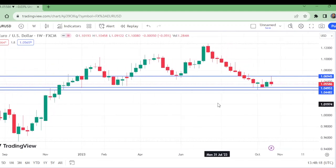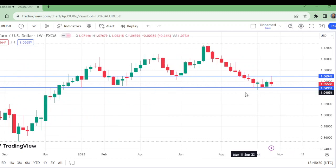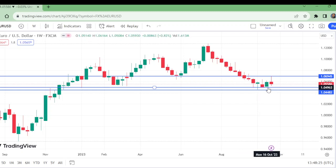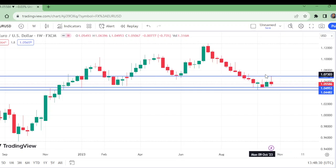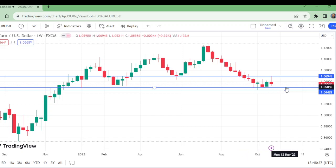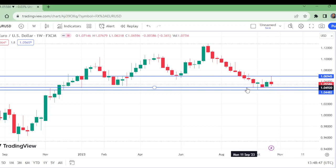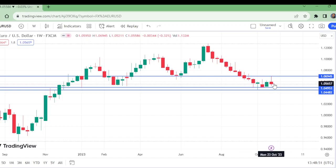Watch here — this is the support, and this is the rejection from here. From here it has been sent here for a retest of this level. Whether this support will deeply be retested or not, we will have to watch this on the four-hour time frames.